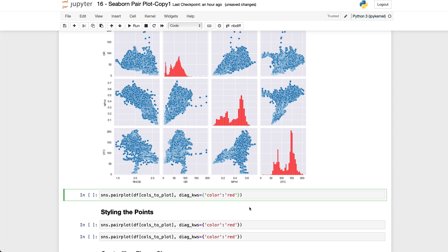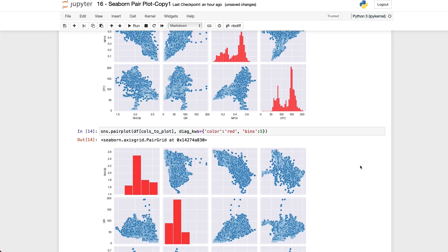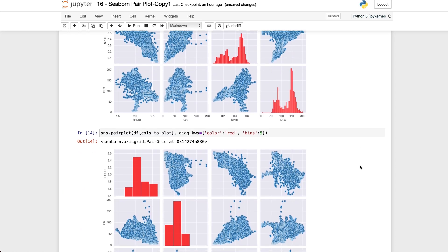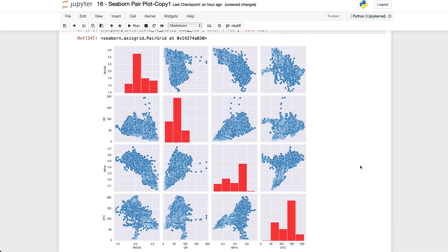So as we're working with a histogram we can also call upon some of the usual histogram attributes. So here we've got the diagonal keywords and if I want to say for example set the number of bins within our histogram to a different number to what is set as default we can then call upon bins and set this to say 5 for example. And we can see the difference that this makes to our histogram. We can see that data is now divided into 5 bins.